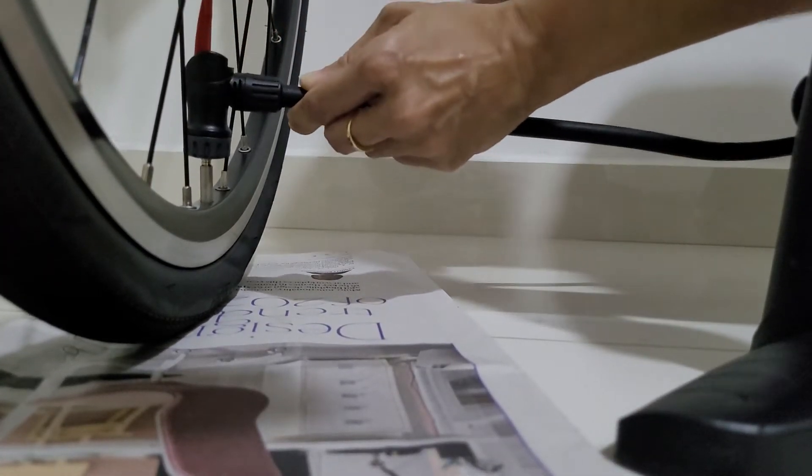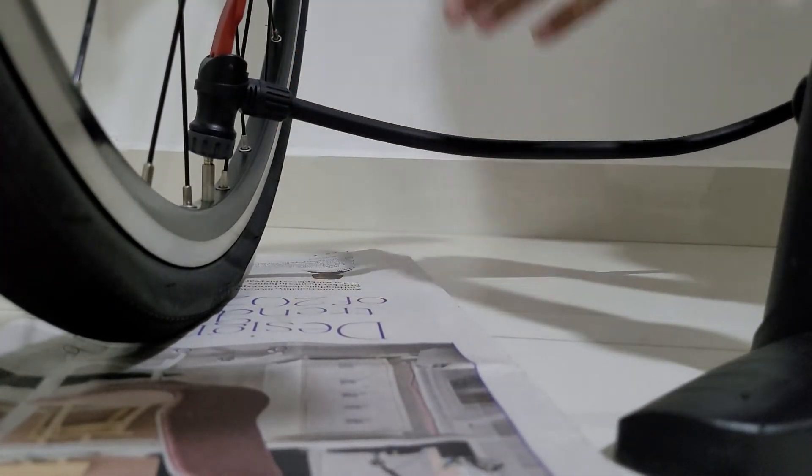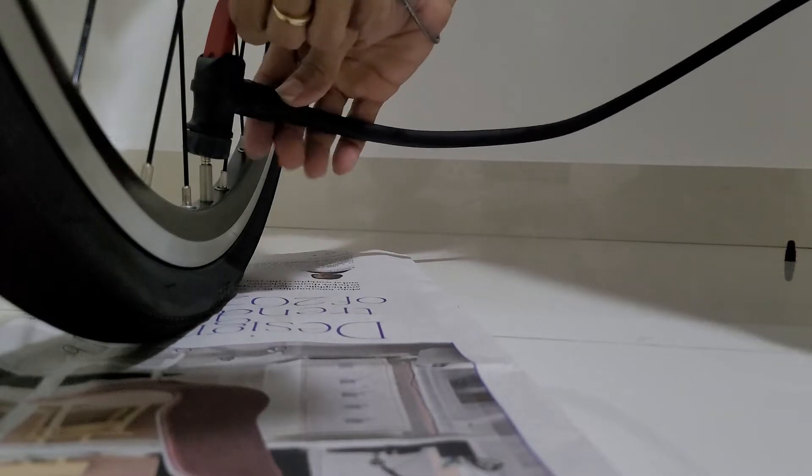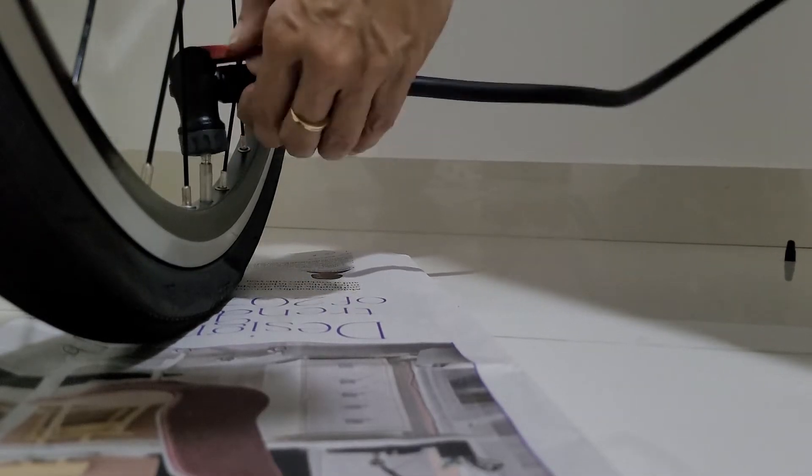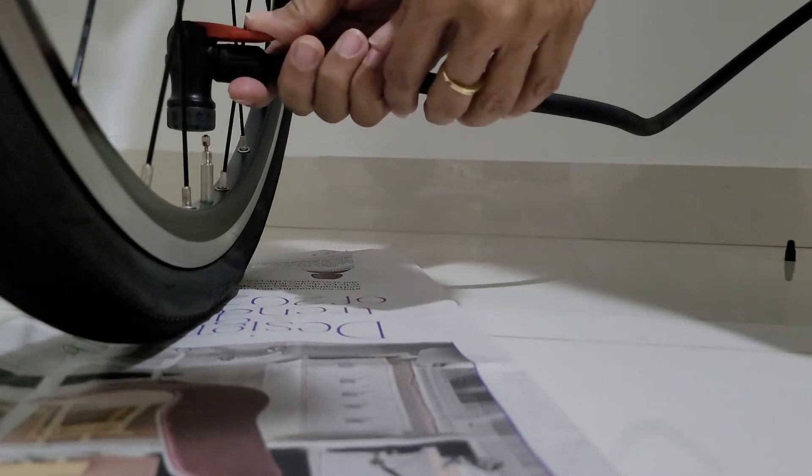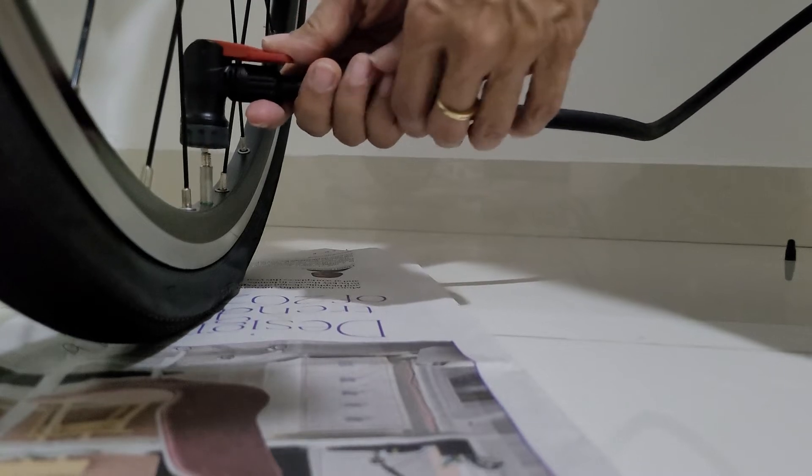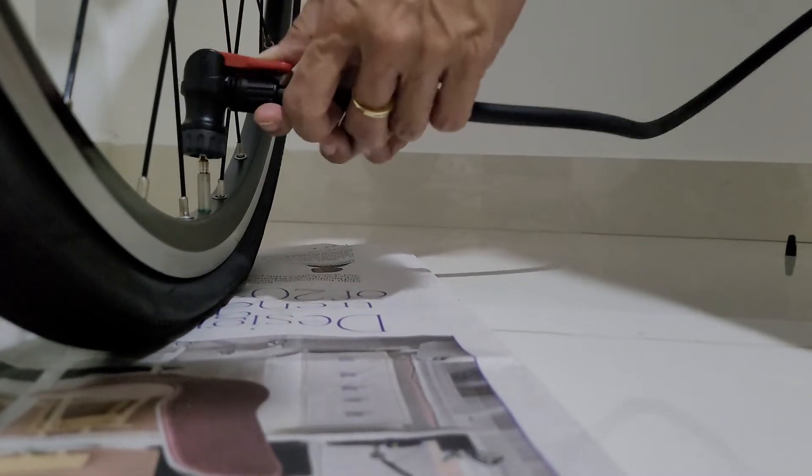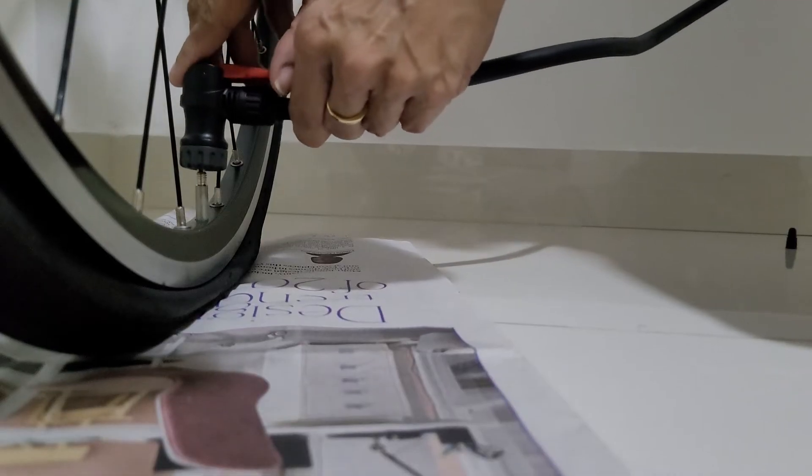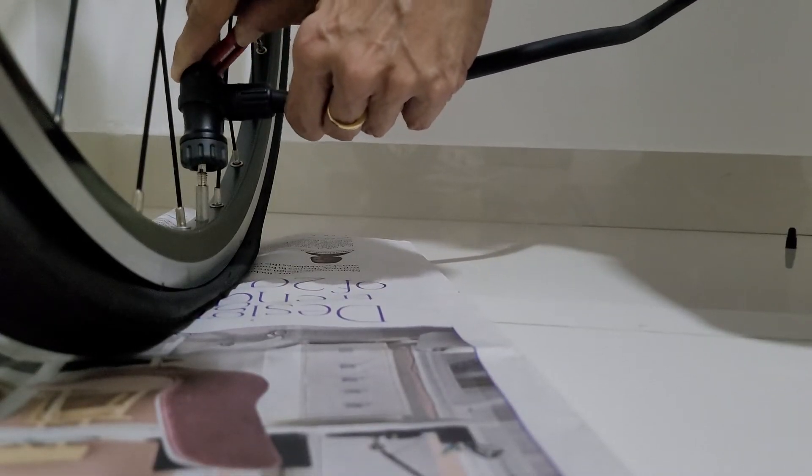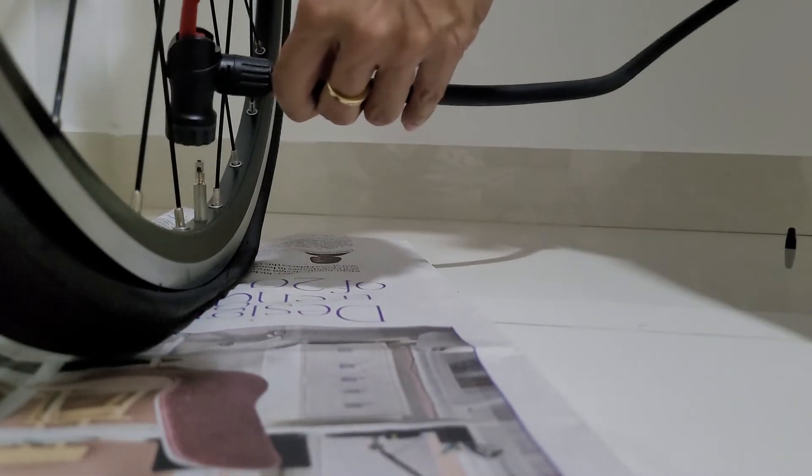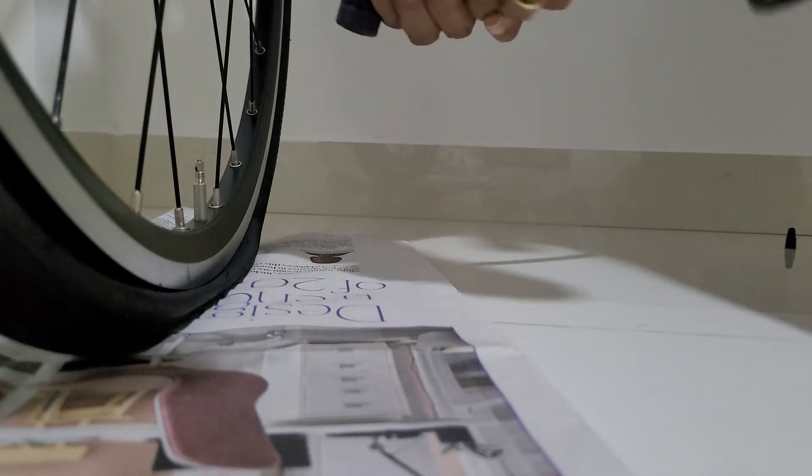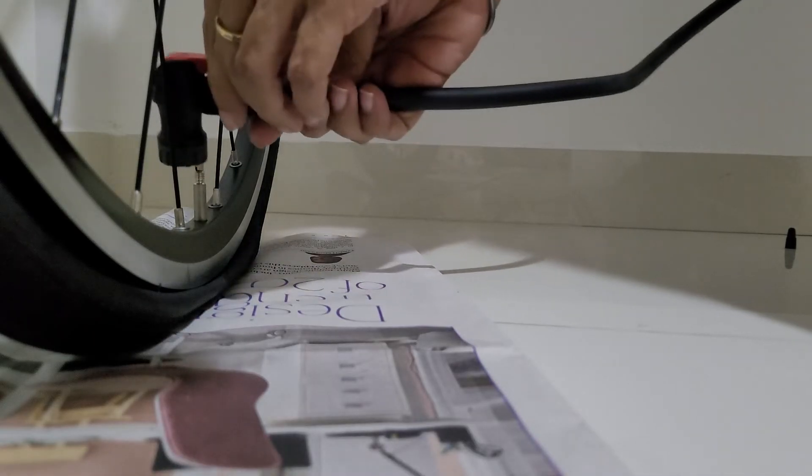...it up so that it's locked. I hope it's locked. And then we try to pump. Oh no, it's not locked because I hear the air coming out. So we're going to try it again. Oh my god, the air is coming out.